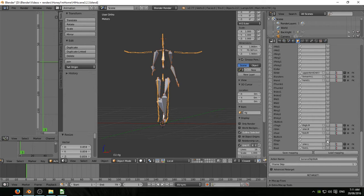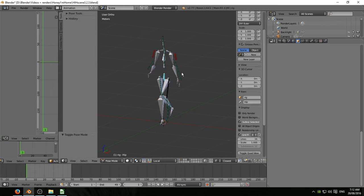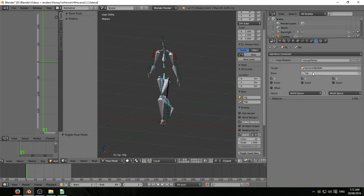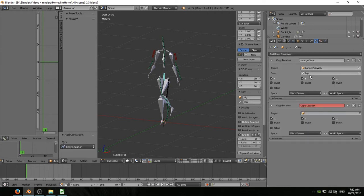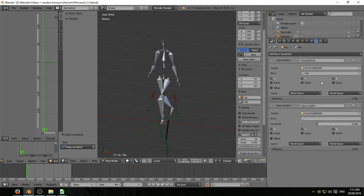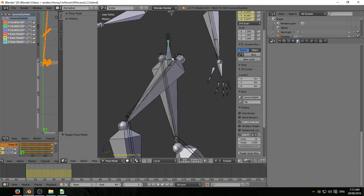I've hit load mapping. And underneath that, advanced retarget. Now, remember, on the hip bone, we have to add a copy location so that my armature follows the movement of the imported armature. So that's done there.